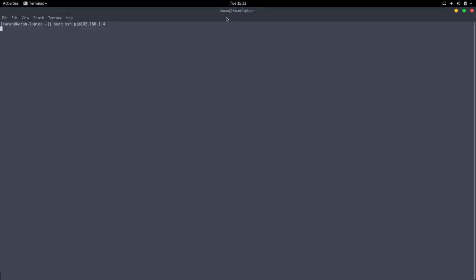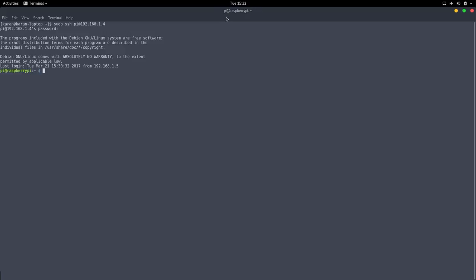And then we enter and this asks for the password. When we first SSH into the Raspberry Pi, it gives us a warning that we're connecting to an unknown device. Just answer yes, then enter the password and now we're in.